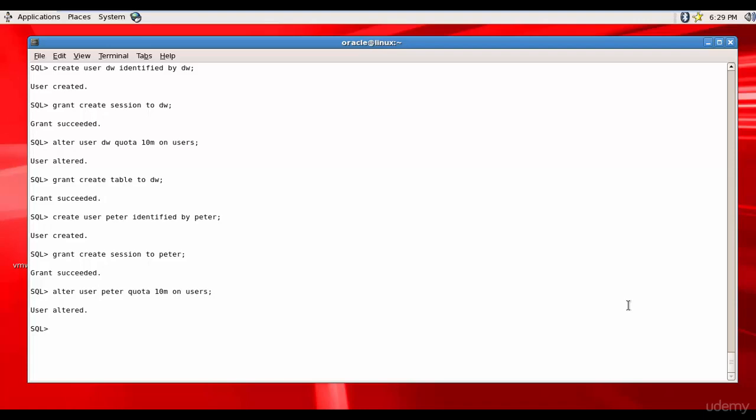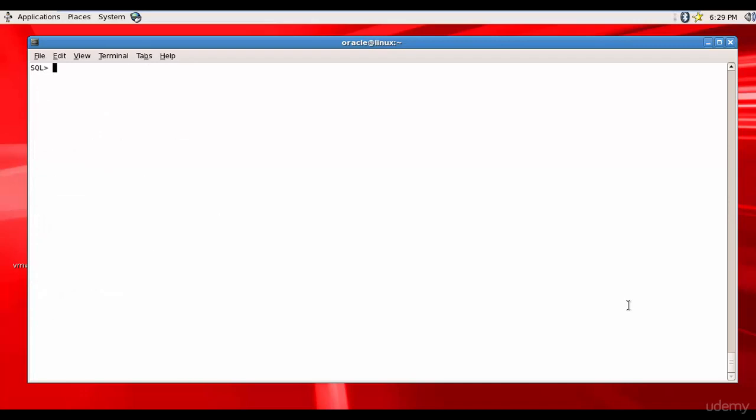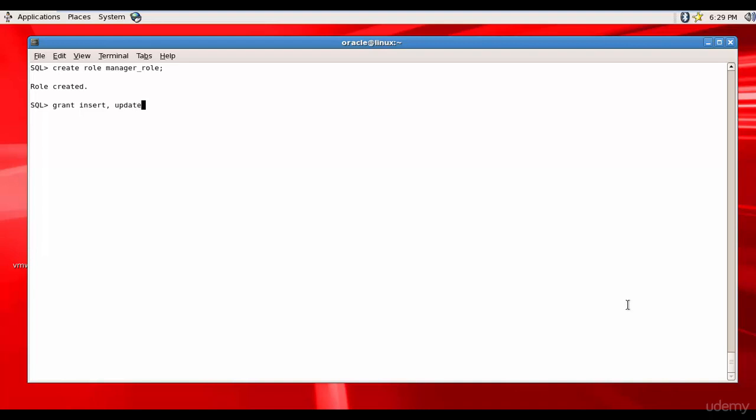Okay, now let's see how roles work. Let me clear the screen. Let's follow step by step. The first thing we will do is create role manager role. Role is created, and then let's assign insert, update, delete